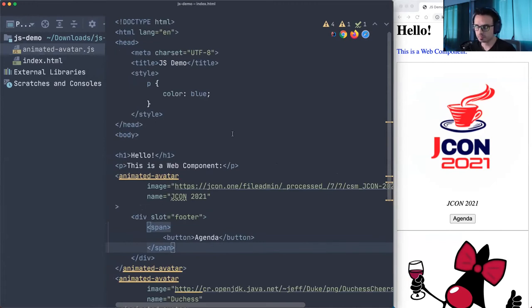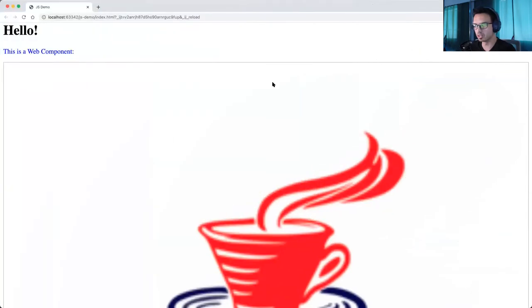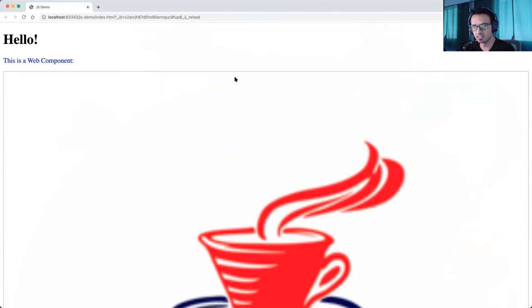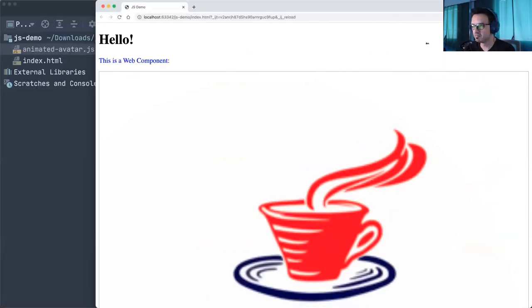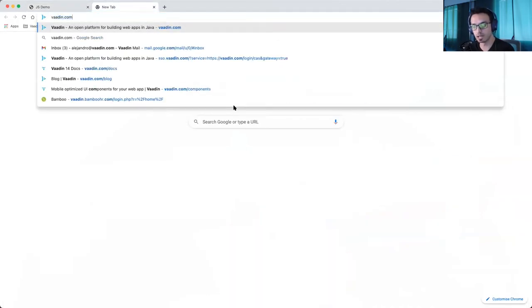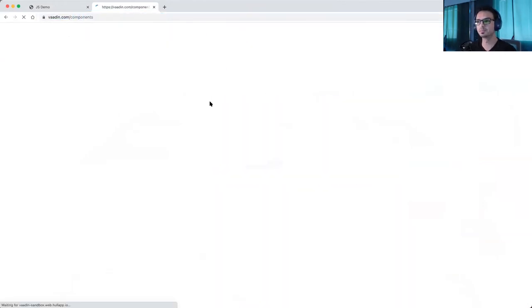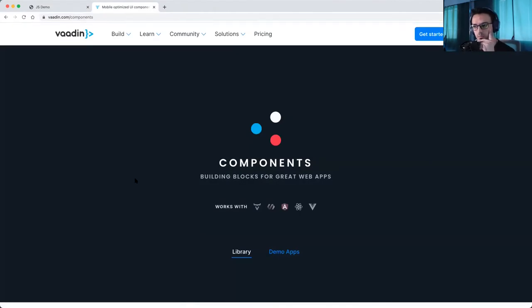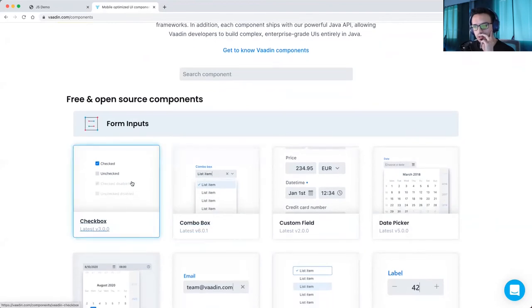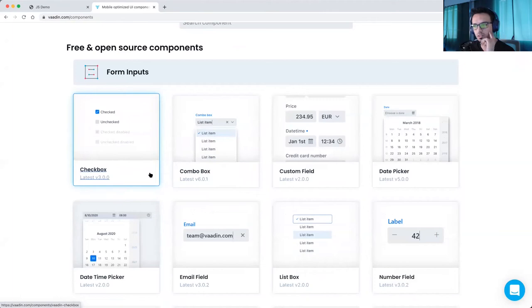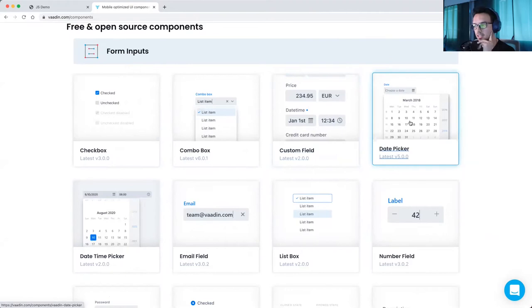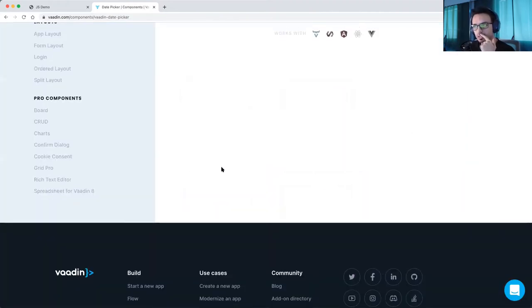Developers have been playing with web components and there are sets of ready-to-use components. One such set is provided by Vaadin. Let me open the components page — this isn't the only set, but they're all coherent. Vaadin provides checkboxes, combo boxes with lazy loading, custom fields by composing other components. The date picker is really, really good — maybe one of the best in the market in terms of functionality and usability.